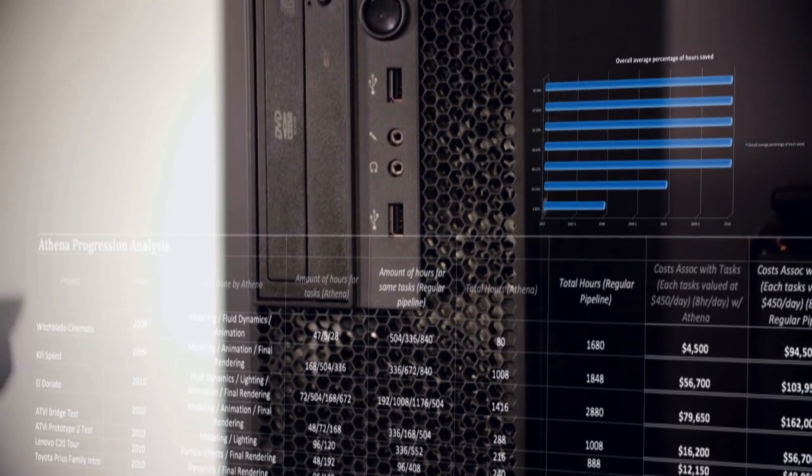So when we got the Lenovo hardware in, we were able to find that we could actually use less machines to do a lot more work. And it's incredible to see.